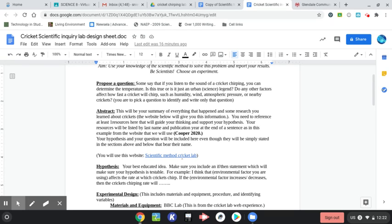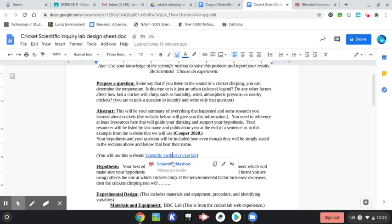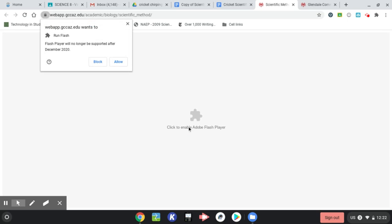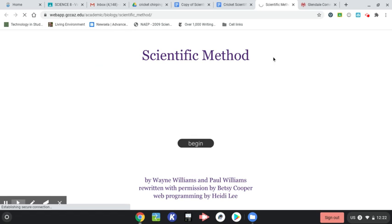And so again, you're going to be using this website to get there. So let's click on that website. Let's see what it looks like. And so if it doesn't open right away, you're going to click Enable with Adobe Flash Player and click Allow. And when you do that, it's going to come up.